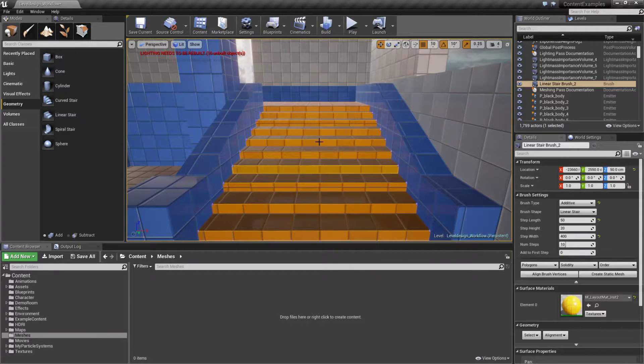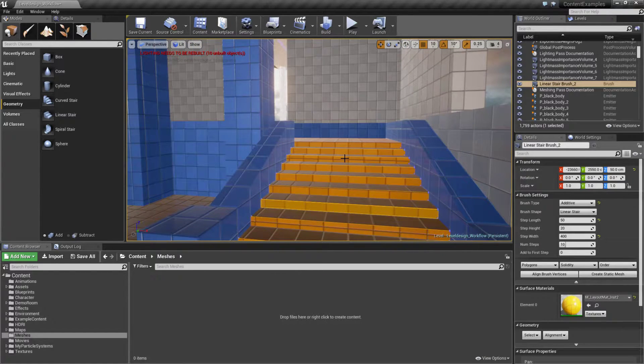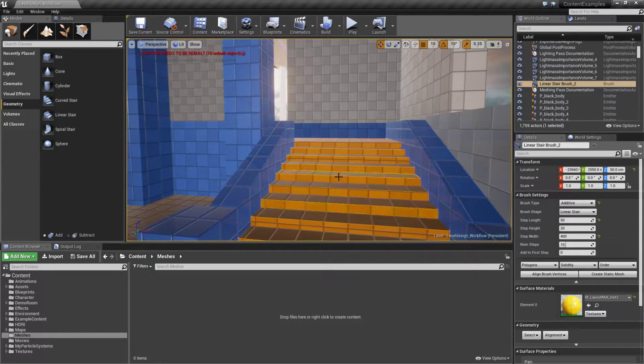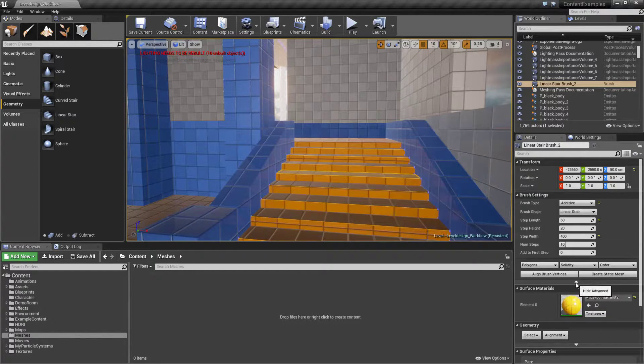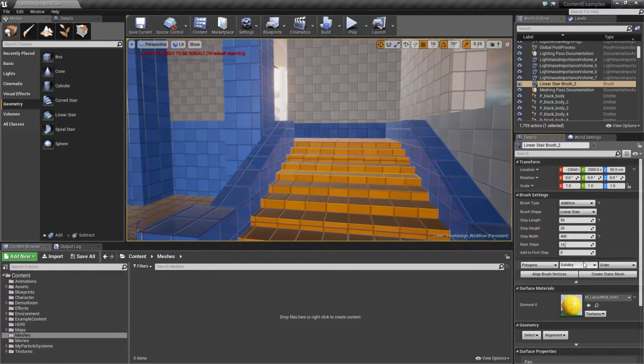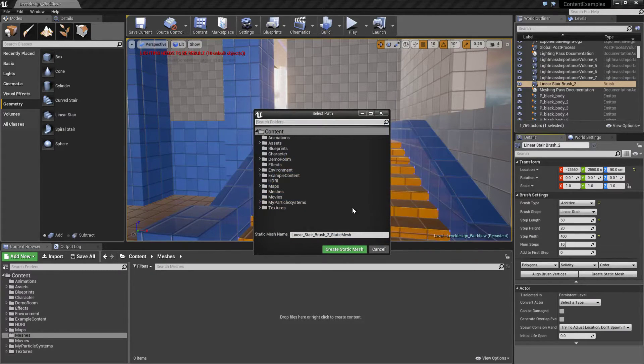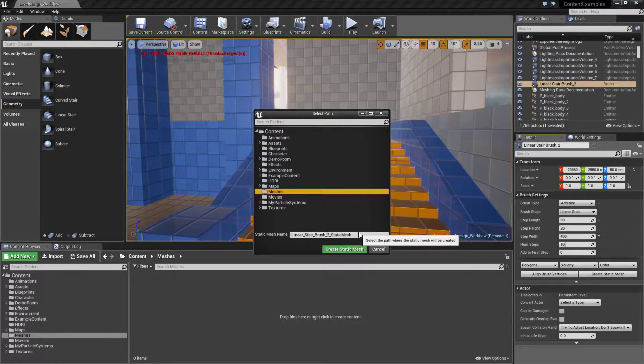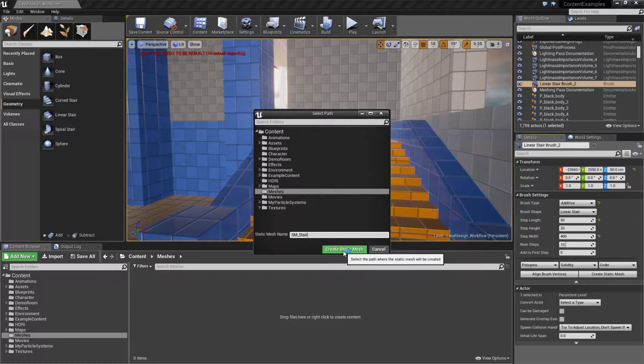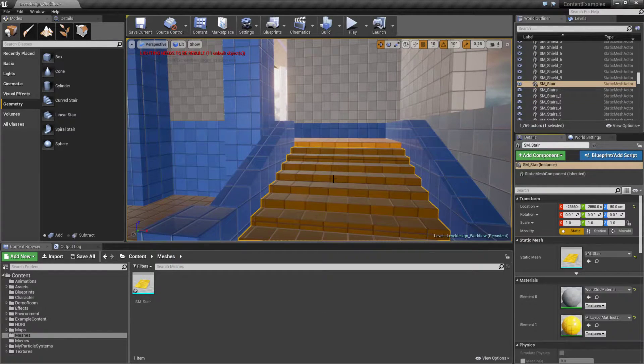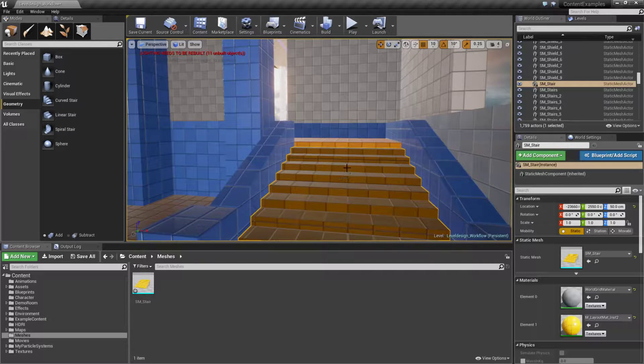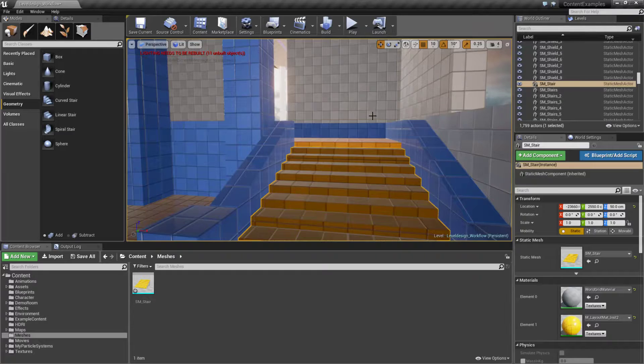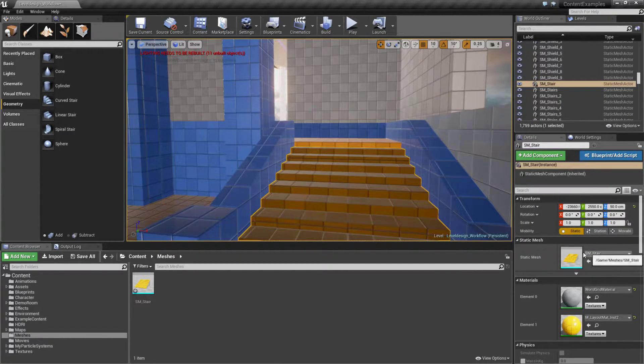Right here we have our level set up with a few brushes. Our artist wants to manipulate them, maybe change the UV layout. We need to get it out. Click on our brushes - there is an advanced menu (by default it might be hidden). If we show it, we have the Create Static Mesh option. Click that, it'll ask where you wish to export it. I'm going to export it into a folder named Meshes and call this SM_Stair. This brush has now been replaced with a mesh instead of the brush actor.